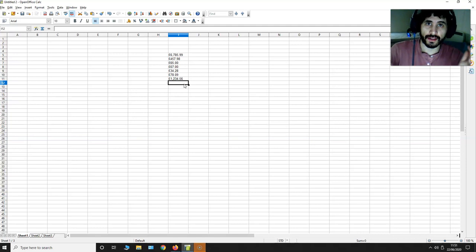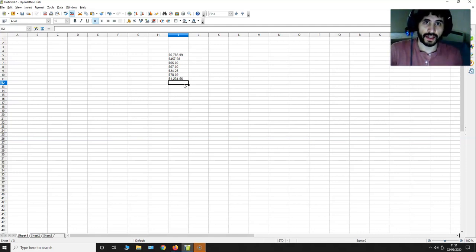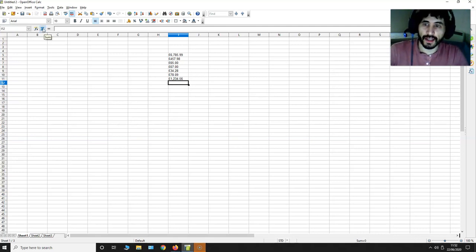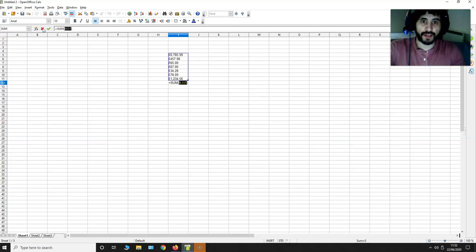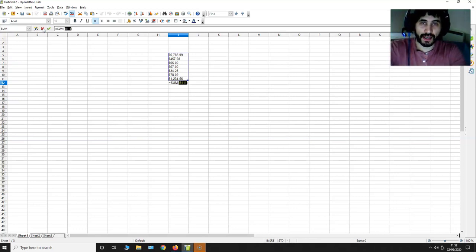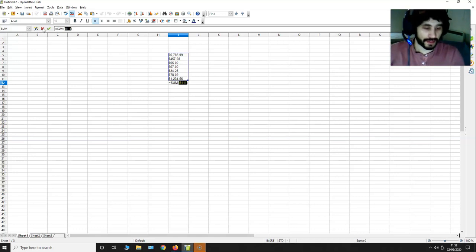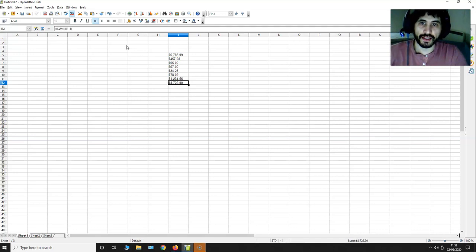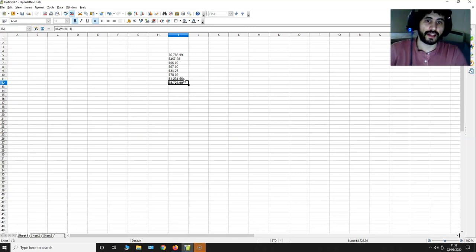Then I go to the top left over here and I press sum, and it's going to sum up everything that has been highlighted in blue. I'm going to hit enter on my keyboard. As you can see, this value 8722.90 has been added over here.